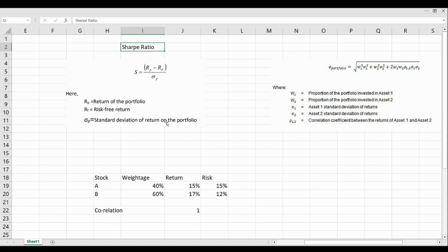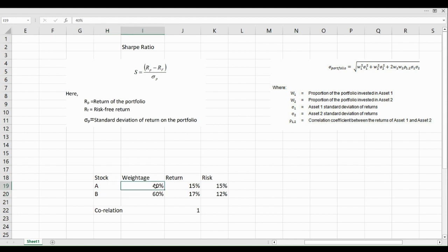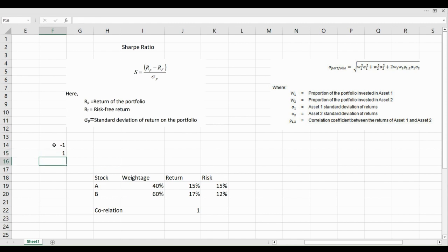To calculate Sharpe Ratio, we need certain variables. We have a portfolio made of two stocks, Stock A and Stock B. Stock A has a weightage of 40% and Stock B has a weightage of 60%. These stocks have generated returns of 15% and 17% respectively, and their standard deviations are 15% and 12%. Correlation, an important variable for calculating portfolio risk, has been assumed to be 1. Correlation ranges from minus 1 to plus 1.